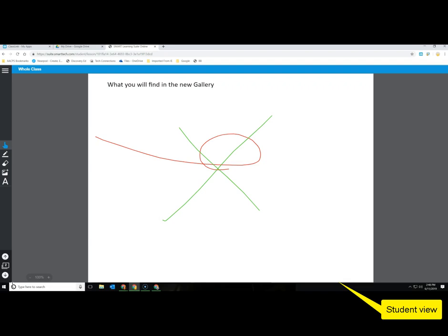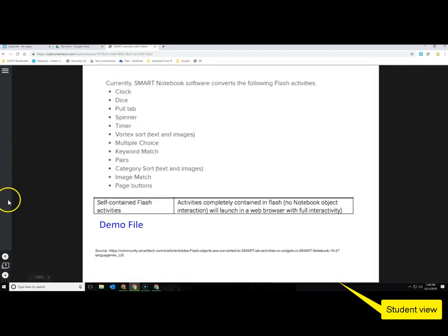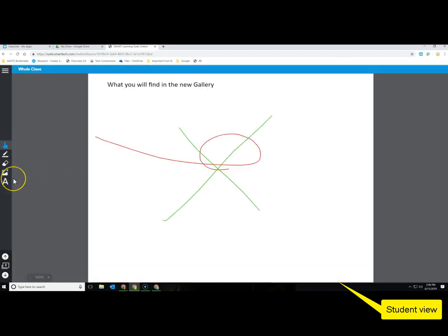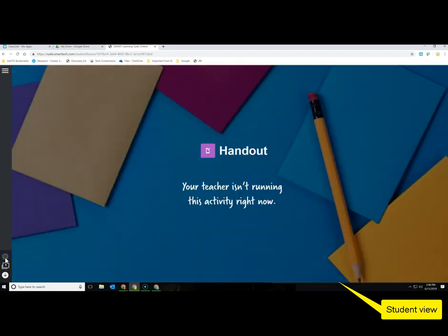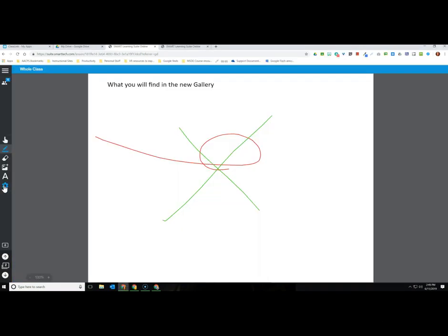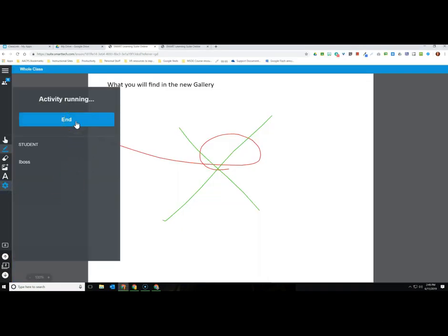In the student view: if the student moves on to the next page they immediately lose the interactive toolbar with the pens, because that was only available on the collaborative workspace page. Going back to the collaborative workspace and clicking 'Resume' restores the ability to edit and contribute. Similarly, on the first page because the teacher clicked 'End' on the individual handout, the student has no access to it at all. Even though the teacher shared the entire file, editing permissions or interactive capabilities are only given when a specific activity type is chosen.